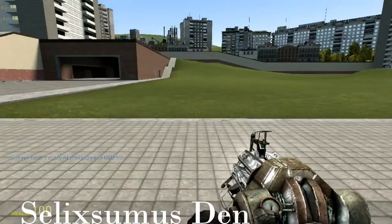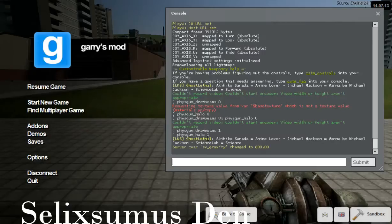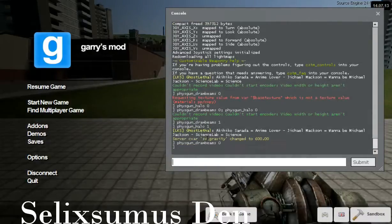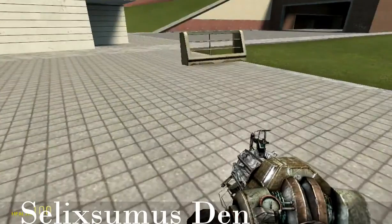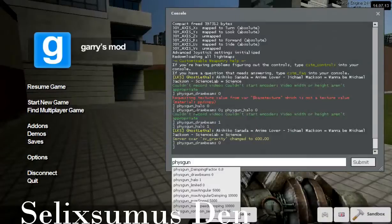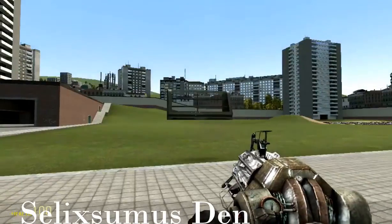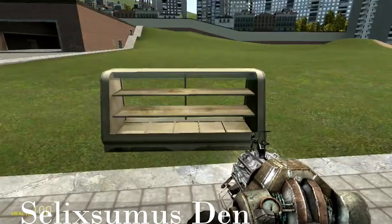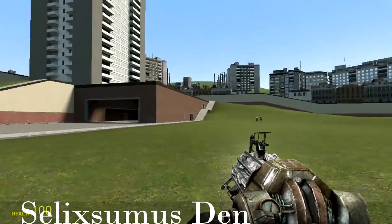But I can show you with the console. First you can type 'fizzgun_draw_beams' — sorry about my spelling — and zero. You see I don't have a beam anymore. And then to make your halo invisible you can do 'fizzgun_halo' zero, and then you see there won't be a glow around your props.